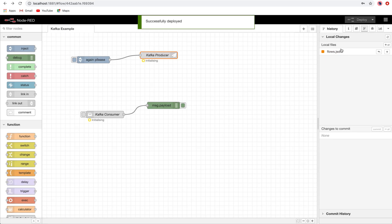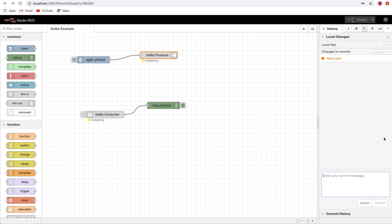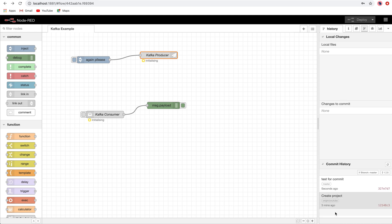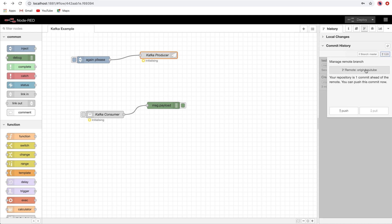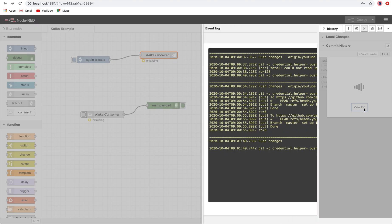Now you see there is a local file change. I will just stage this change, and this change will be in the staged changes. Now I can commit it, and I will say 'test for commit.'